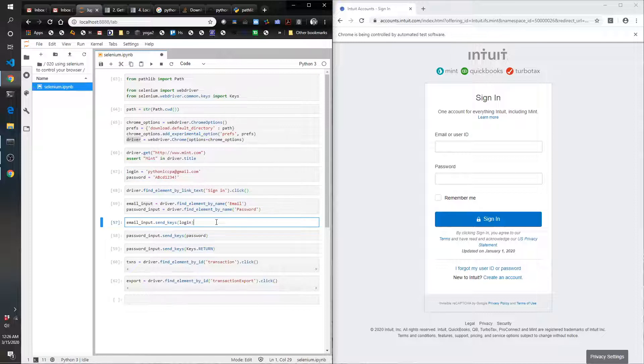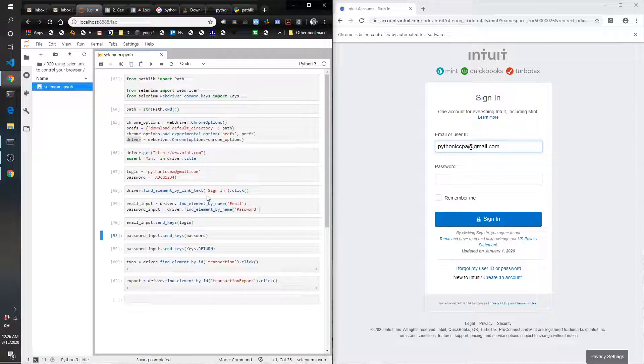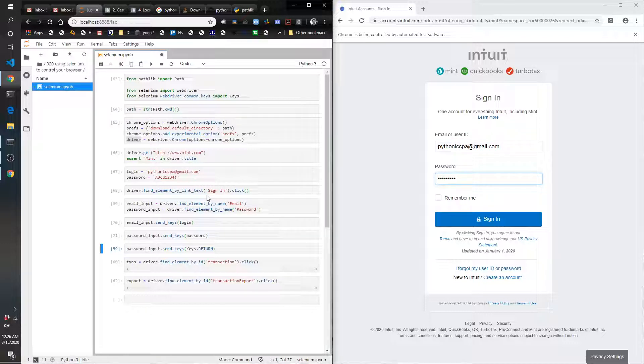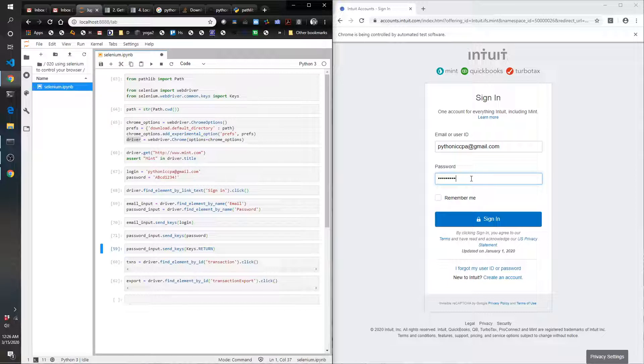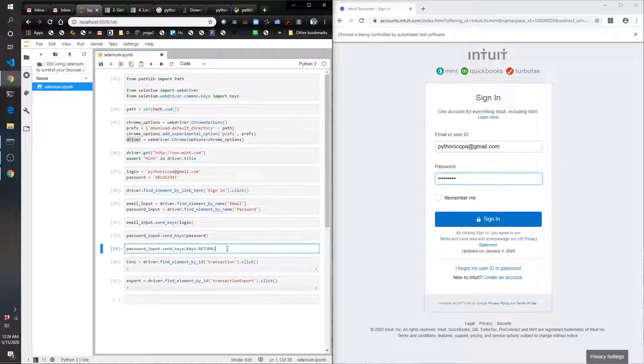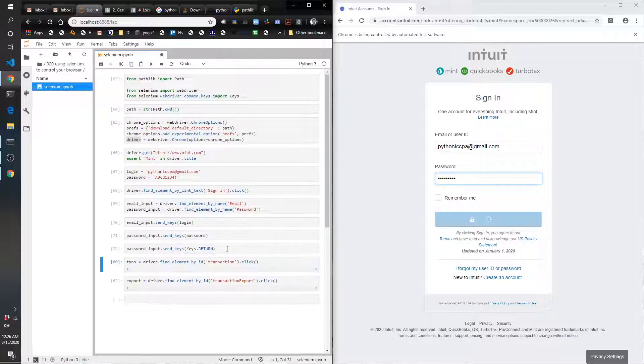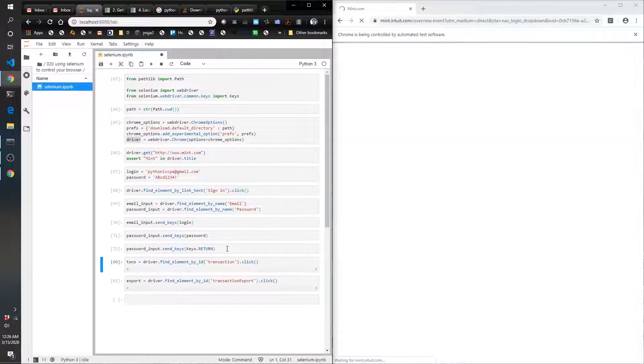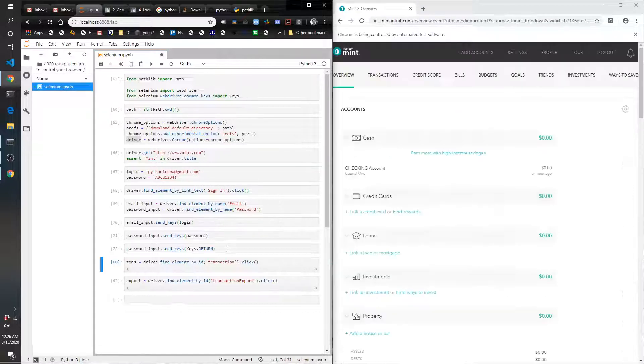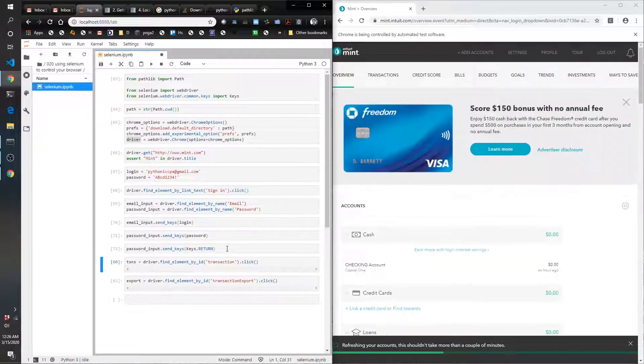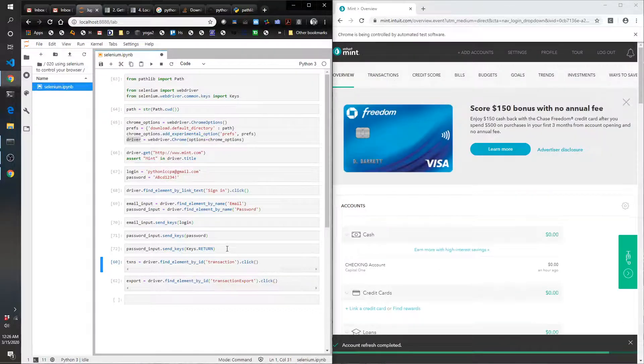As soon as I hit go, it's going to type it right in for me. I'm going to do the same thing with the password—types it right in. And then I'm lazy: instead of finding the sign in button, you know how if you just hit enter in the password field it usually works? So I'm just going to try that here. I want to just do Keys.RETURN, which basically mimics the return key or the enter key. Let's see if this works... and it's loading. Sure enough, that works great.